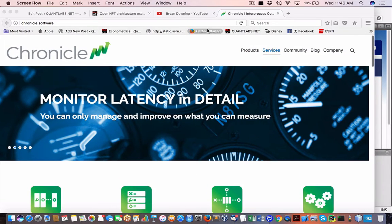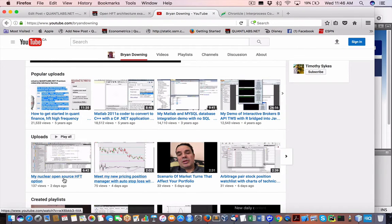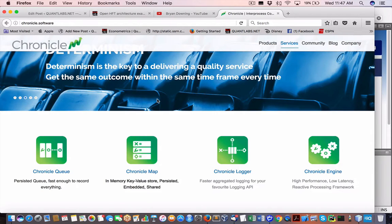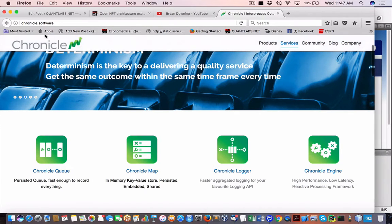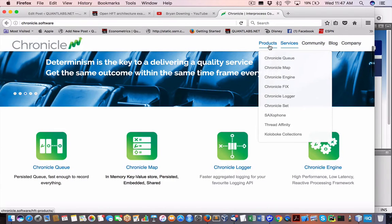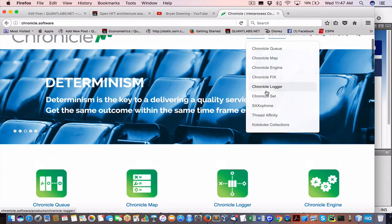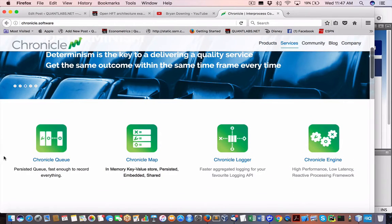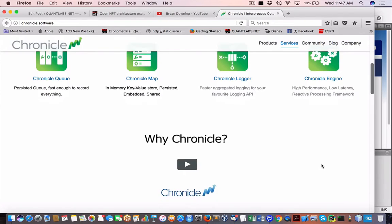I'm going to continue along with this OpenHFT project. I started off with the nuclear open source HFT option video and I've spent a couple of days looking at the code. This is a big monster of an open source project with three, probably four different major products. If you come to chronicle.software, the vendor behind this project, you can see all the different projects — a bunch of them are open source.